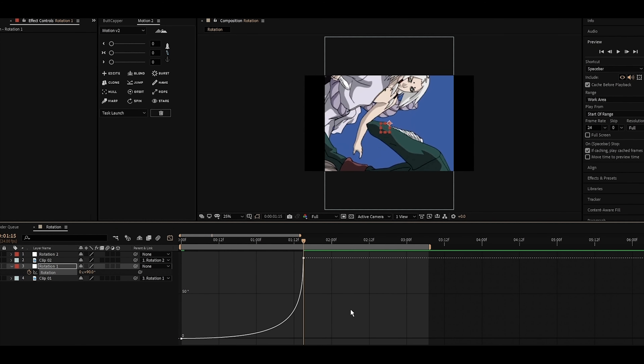Now we have to do the same with the next clip. I'll do the next clip quickly without commentary because it is the same process. The only thing that is different is the shape of the graph, so I will show you that one as well.